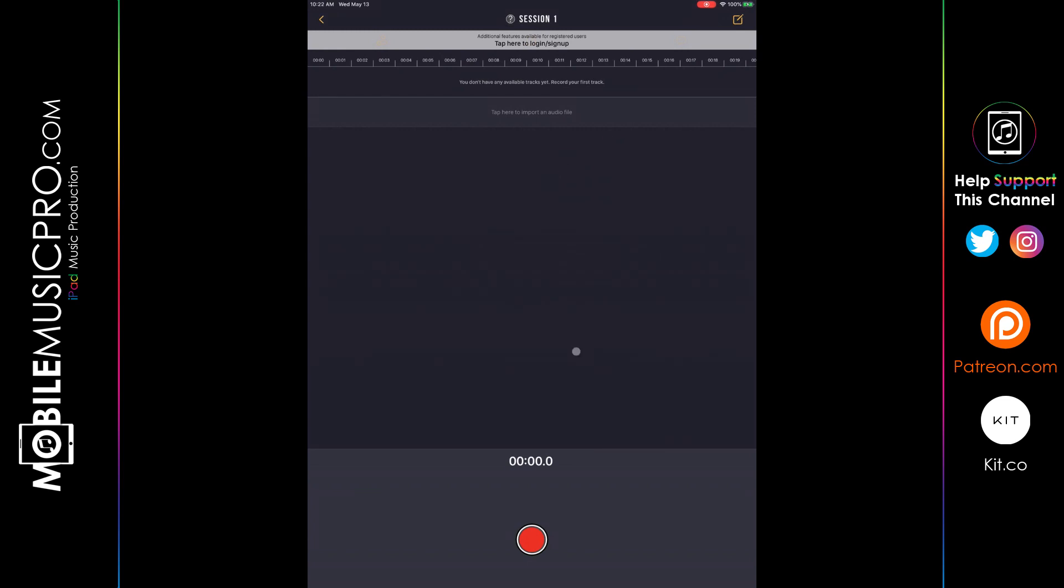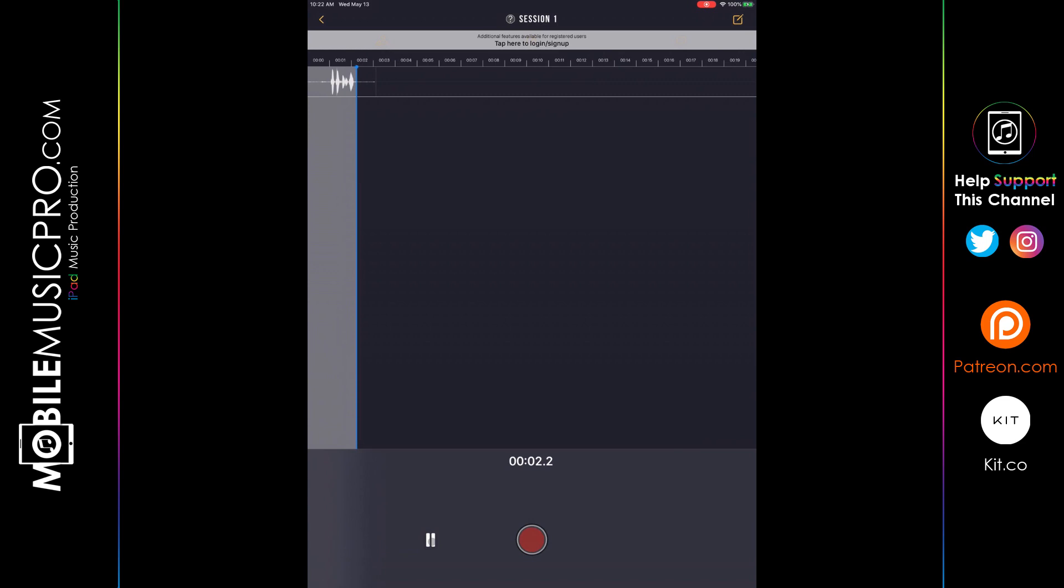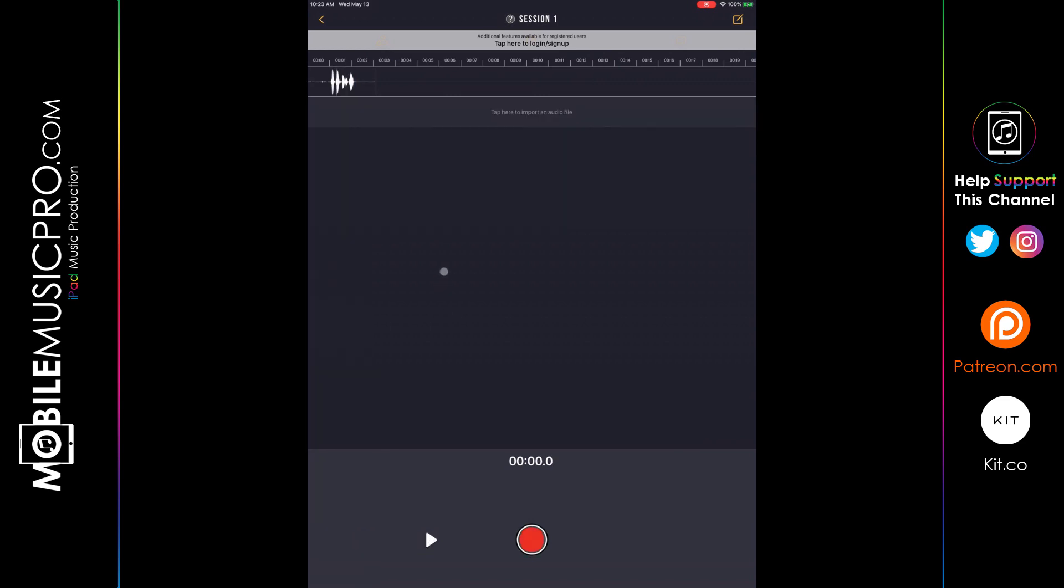Now let's quickly record in another test. Test, test, one, two, three. And play that back. Test, test, one, two, three. And there you go. You can tap anywhere on the main screen to unselect your previously recorded file, and you can continue to just keep on recording more and more files, one after the other.